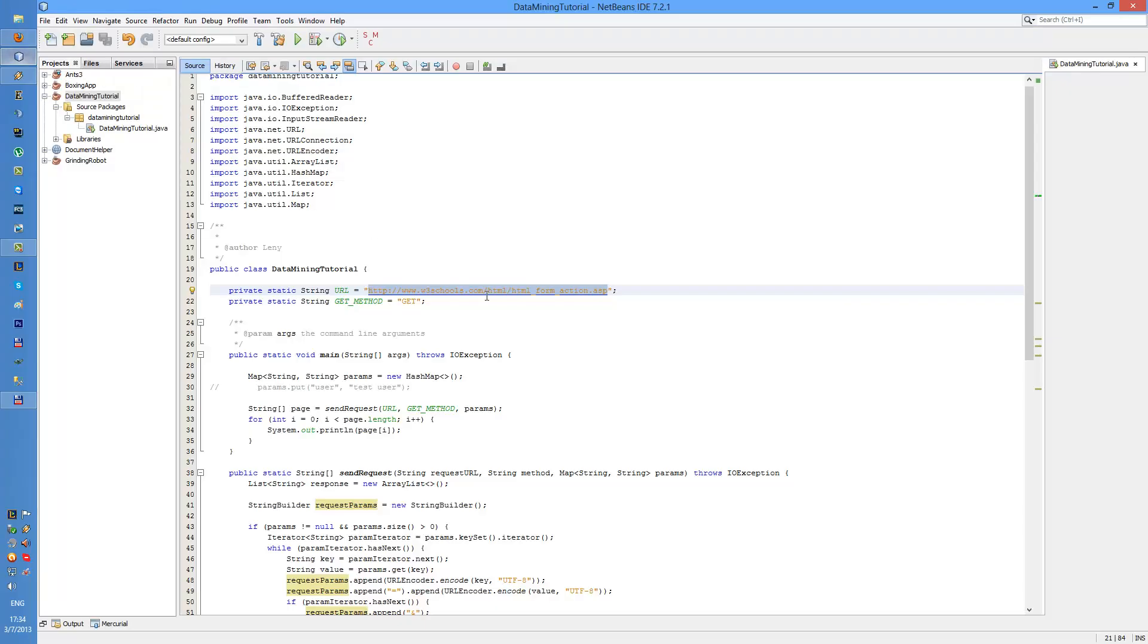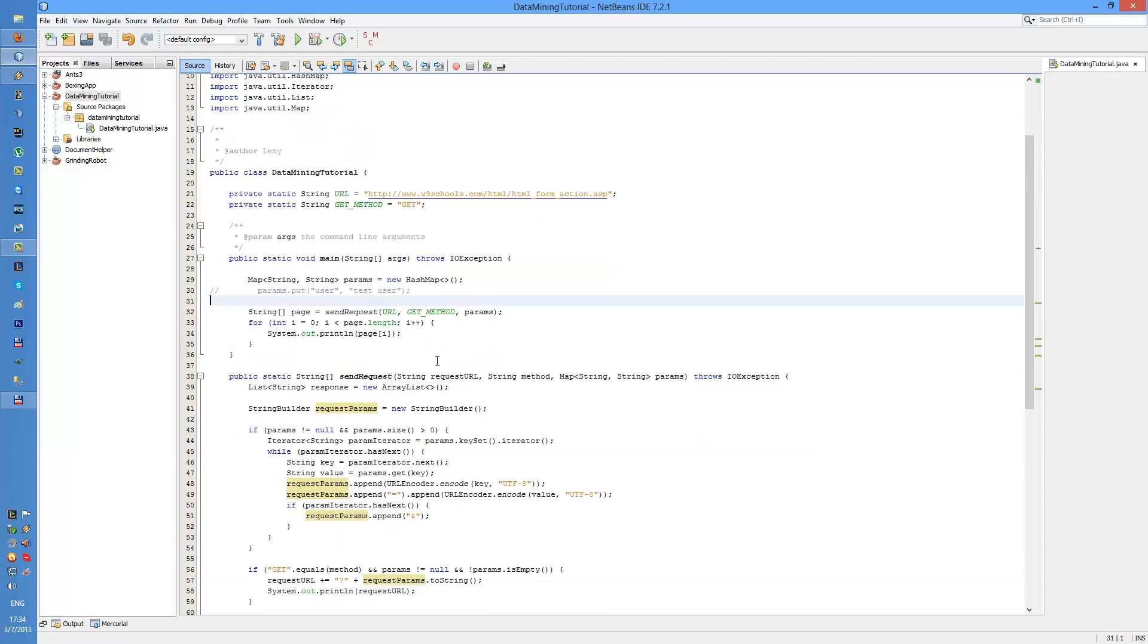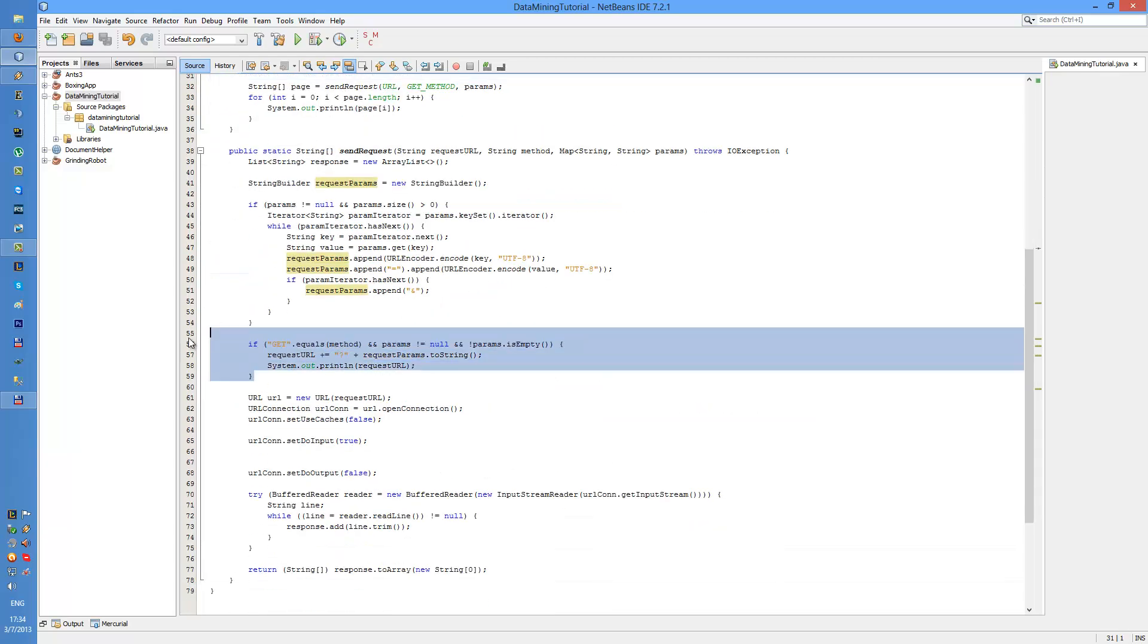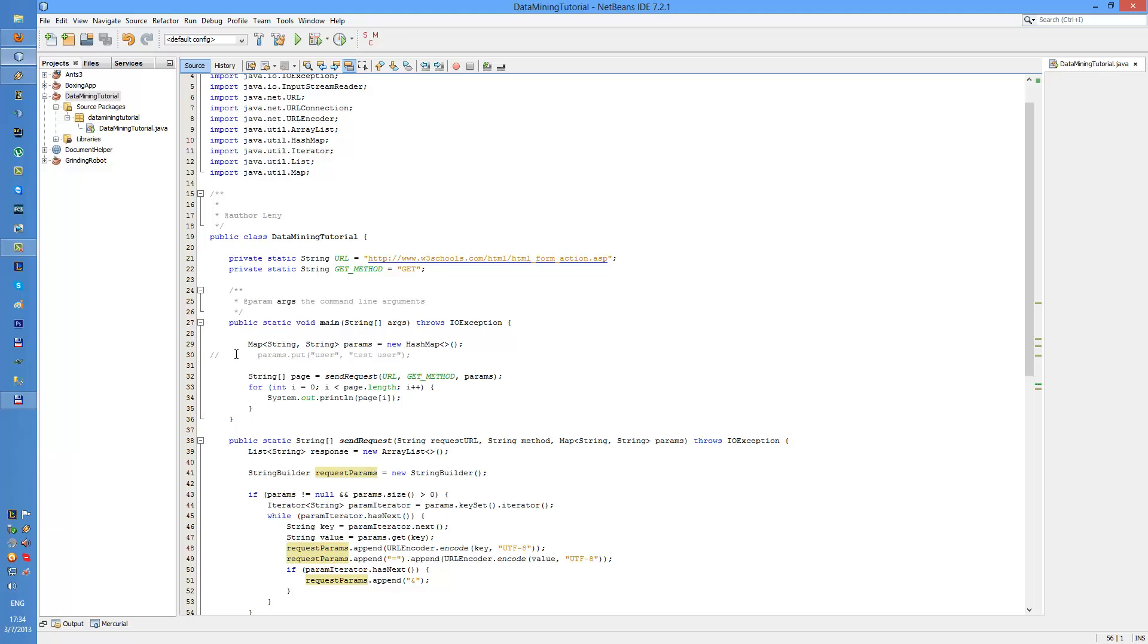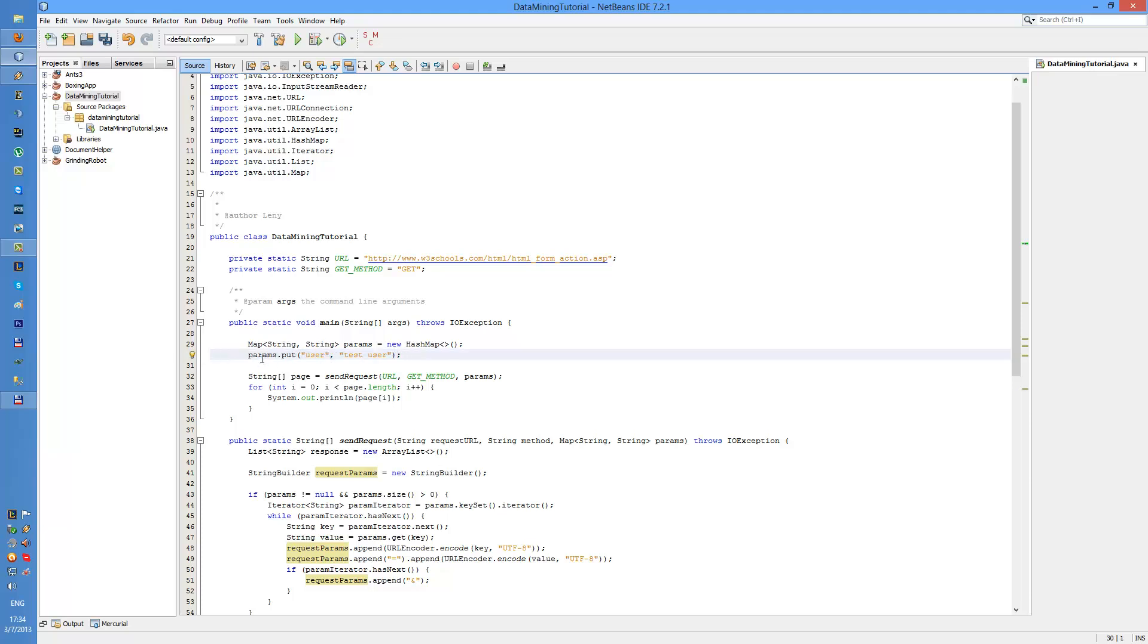Right now I'm accessing this site without actually posting anything to it. If I want to post anything to it, I'm going to be using this part and I need to fill in some parameters.